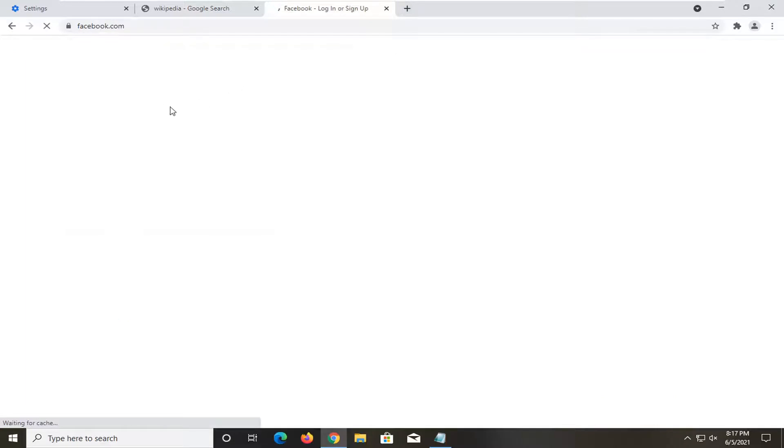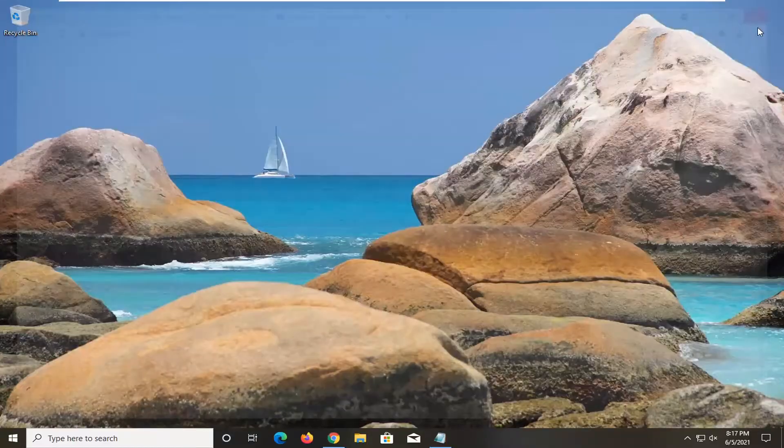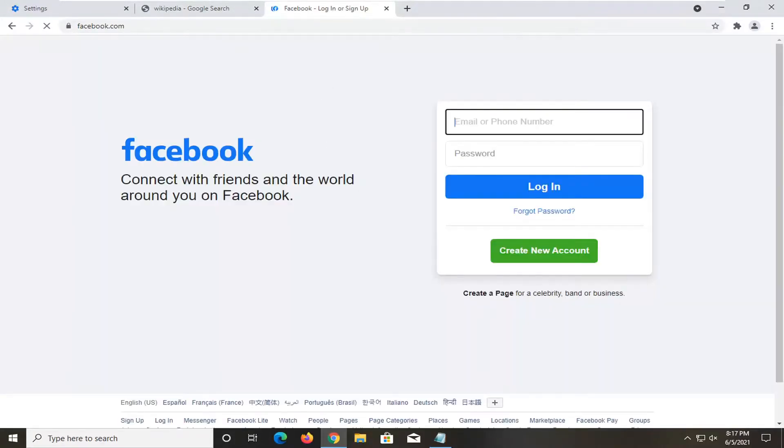If we close out and then reopen Google Chrome, it should relaunch the tabs that we just previously had open.